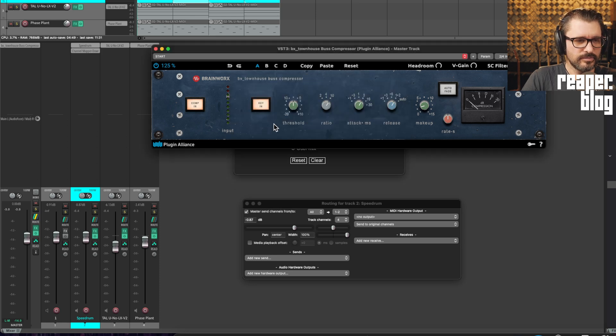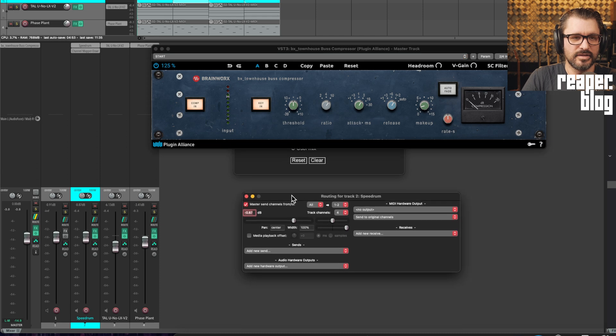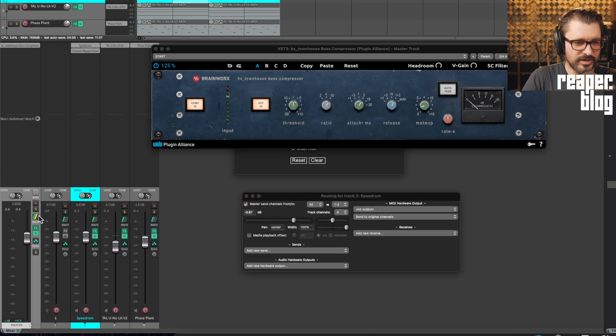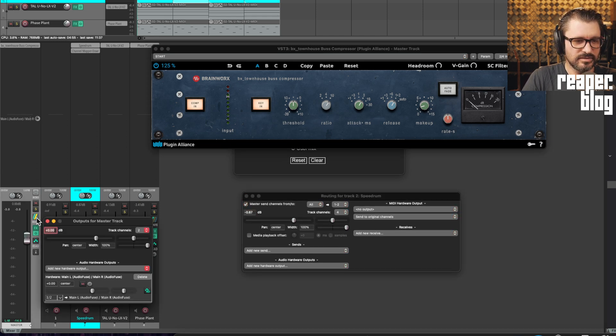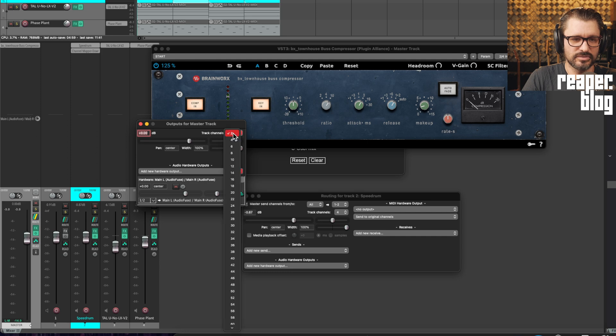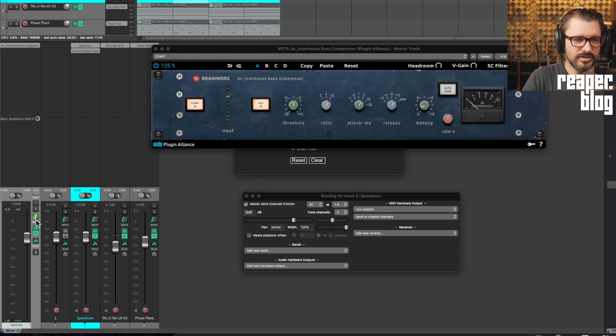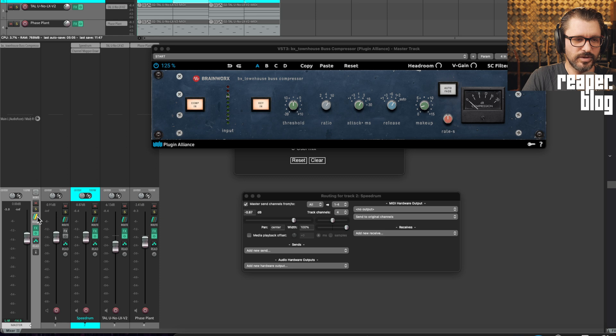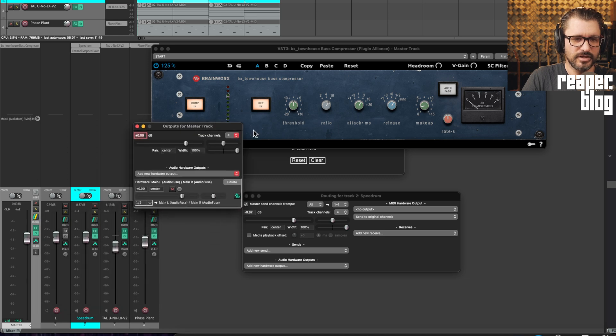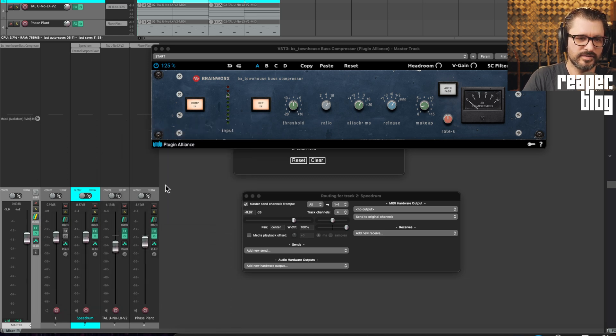So now, yeah, we didn't have to make a send because this track has four channels, and the master track also has four channels. So we just need to set this to four channels on the master track. Okay, so all I did here was click on the routing button for the master track, and move it up to four.